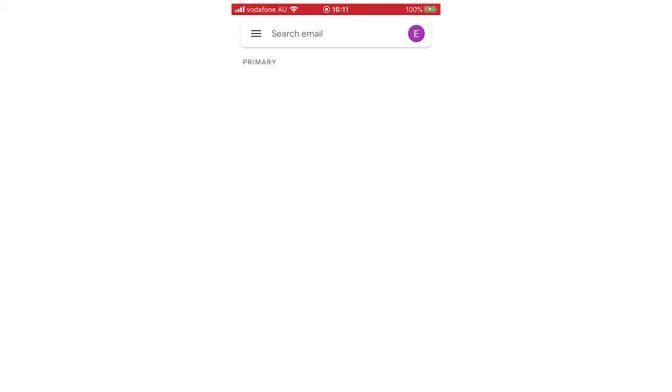Hello everyone, in this video I'm going to be showing you how to remove your Gmail account on your iPhone.